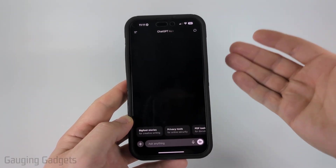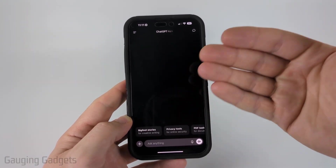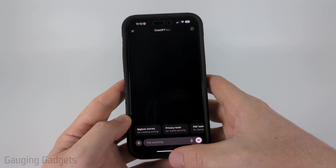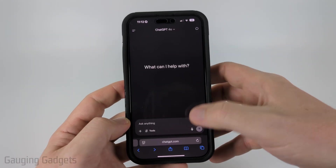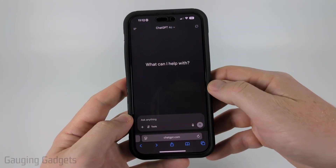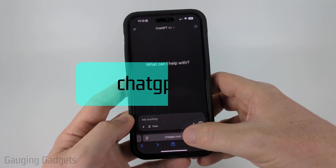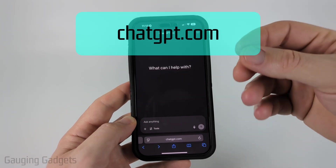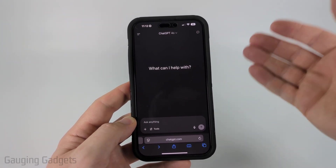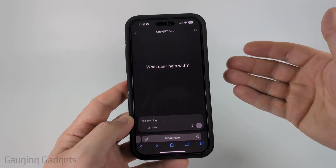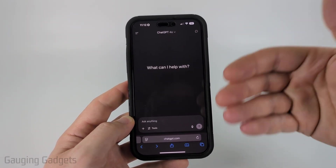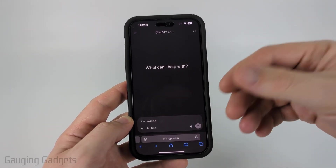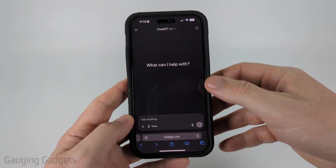The first method for canceling your subscription is not in the app — it's going to be in the web browser. Simply open up a browser on your phone and navigate to ChatGPT.com, then log into your account. From there it'll either allow you to cancel your subscription, or it'll tell you that your subscription was made somewhere else so you can cancel it in the appropriate area.